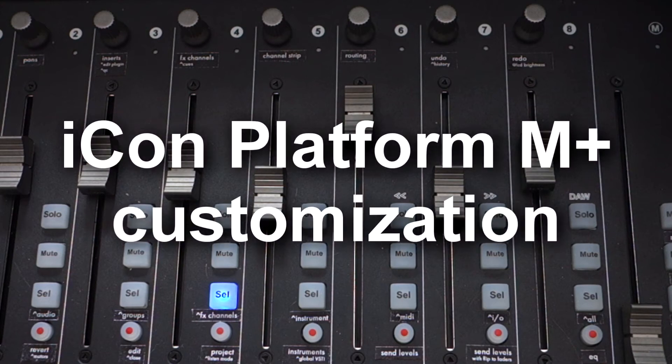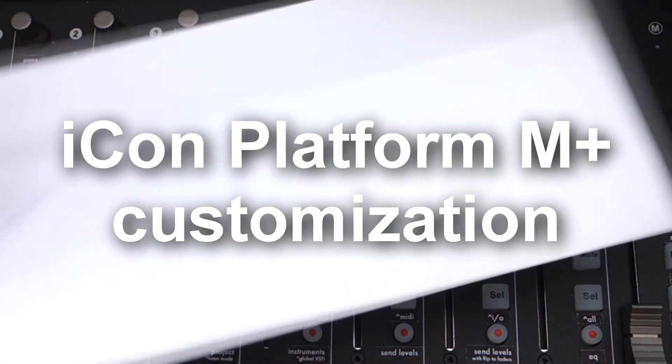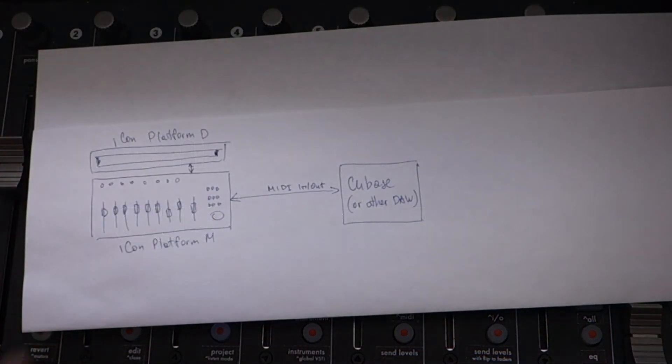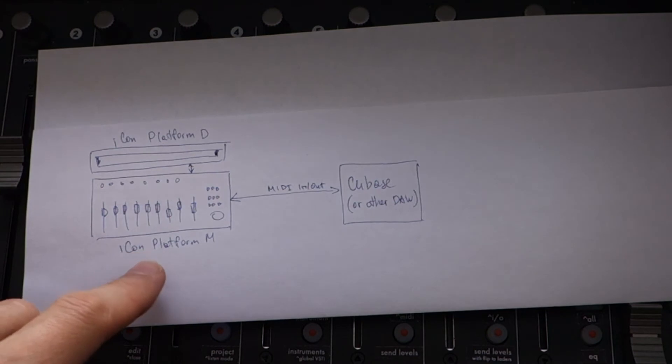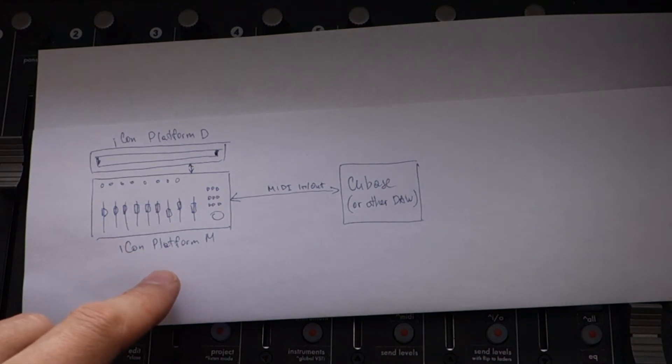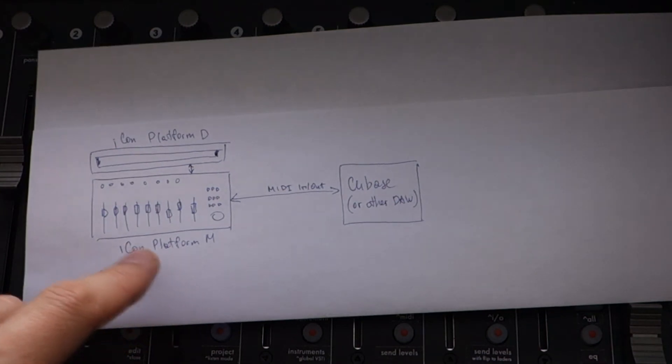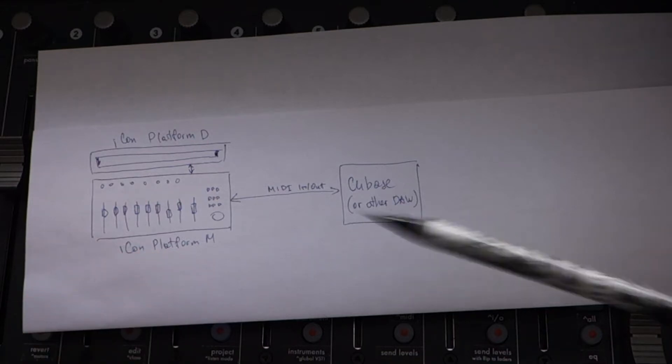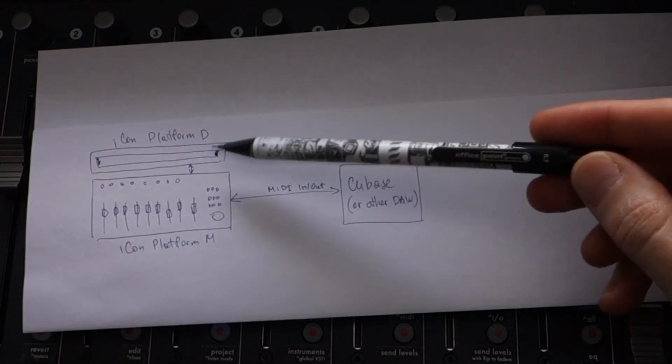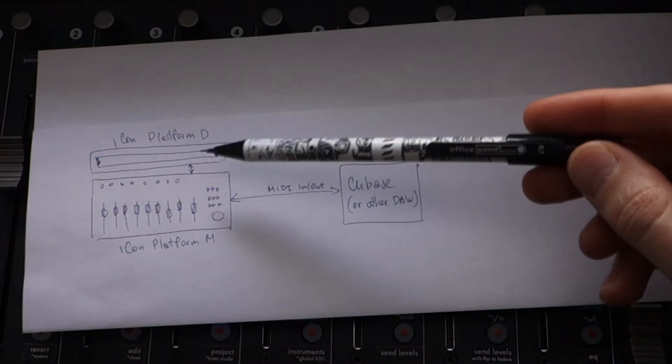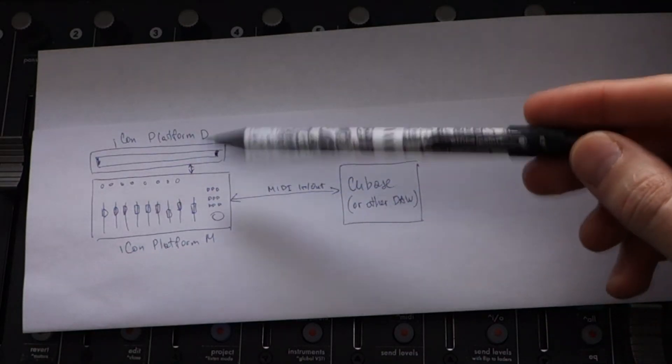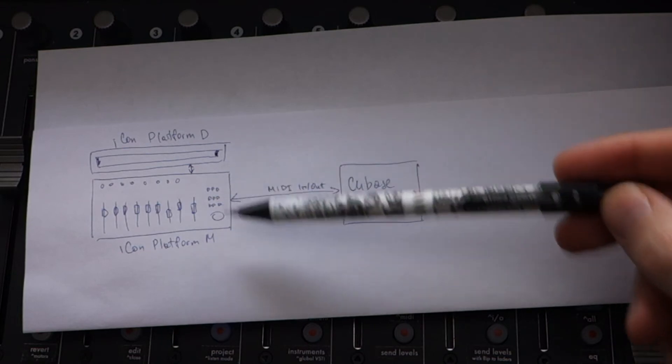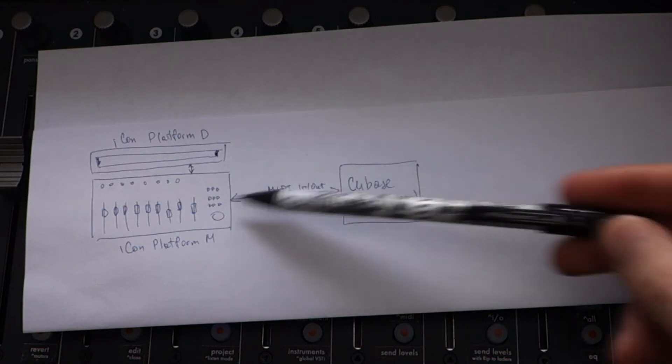Originally, it works this way. You have the Icon Platform M, you have Cubase, and Icon Platform M is also connected to Icon Platform D, and they communicate with each other.